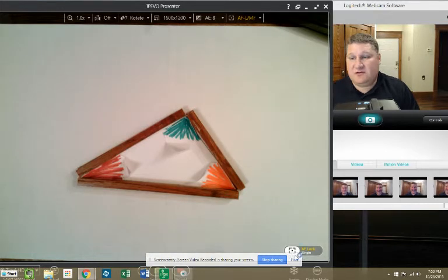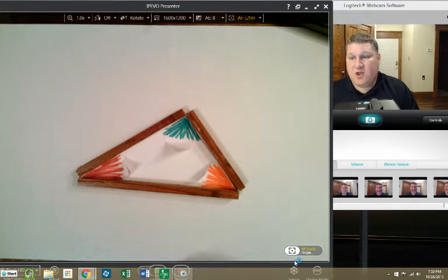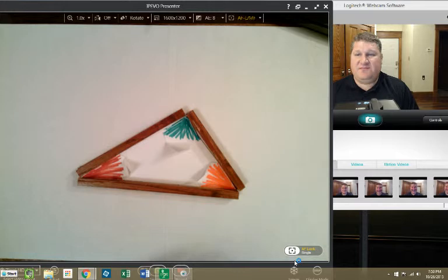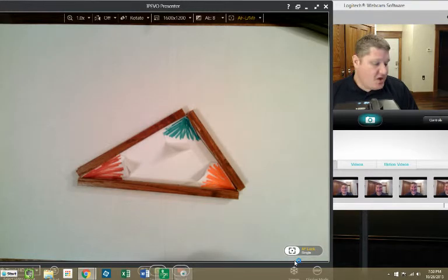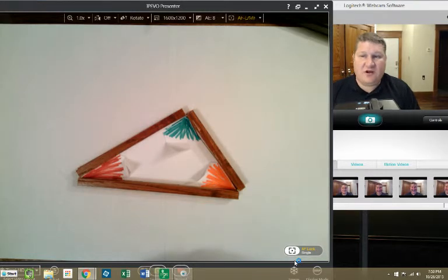Okay, ladies and gentlemen, we're going to do something a little bit different this time. We're going to learn how to prove triangles congruent.